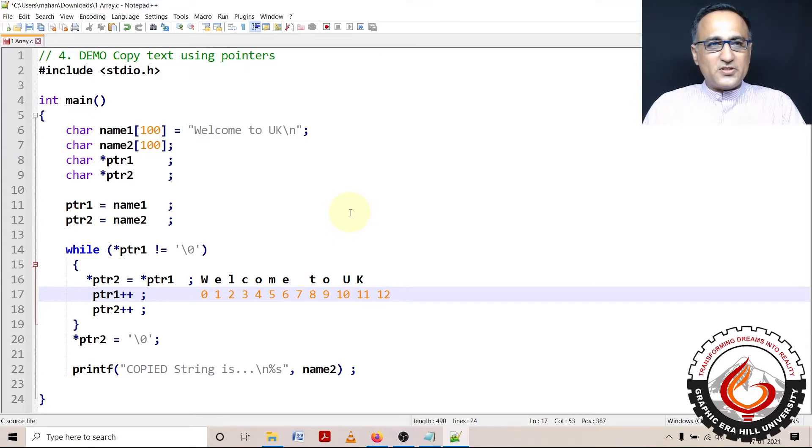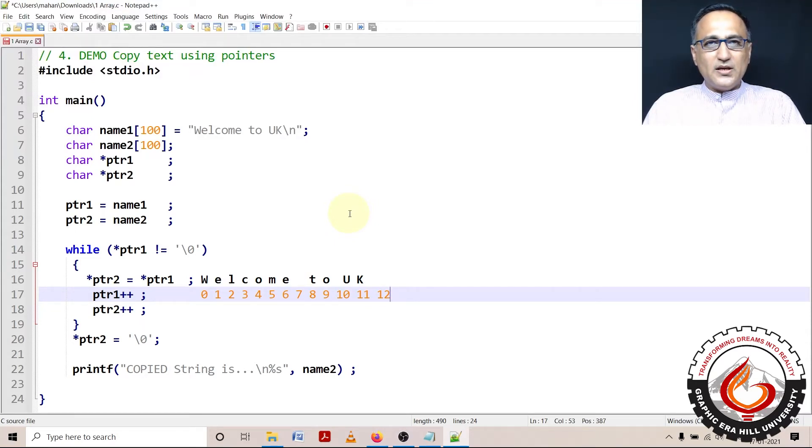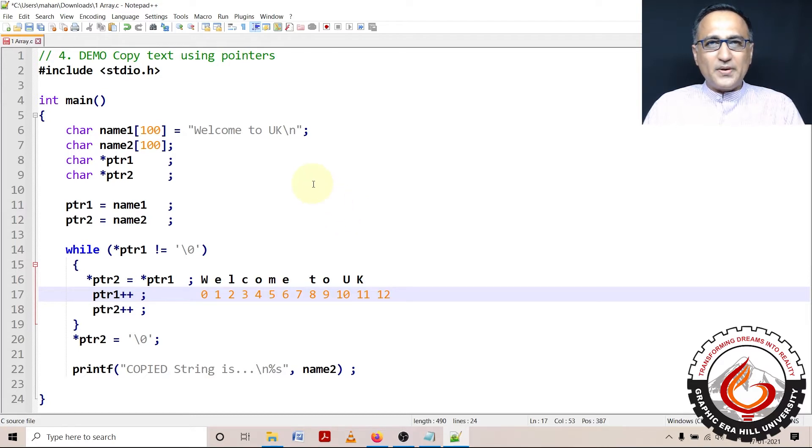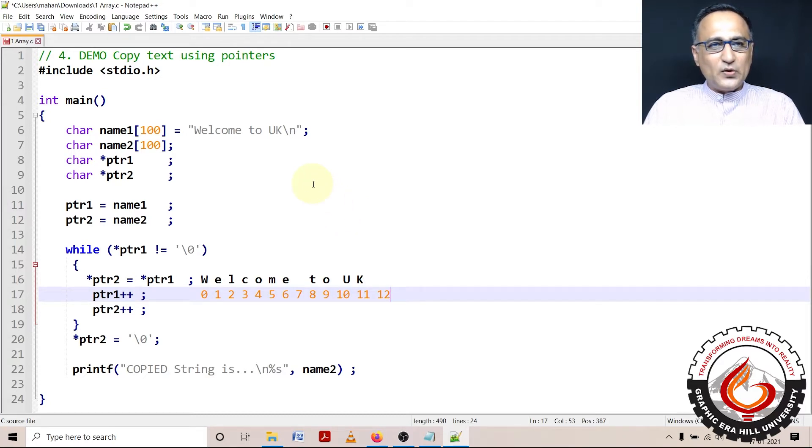In this particular demonstration, I am going to show you using pointers to a character type of data, how you can copy the content of one array to the other.